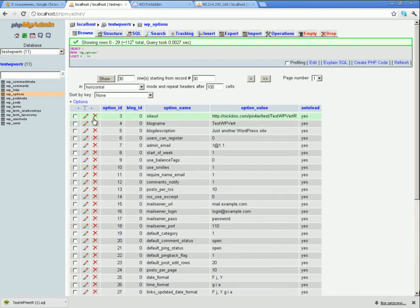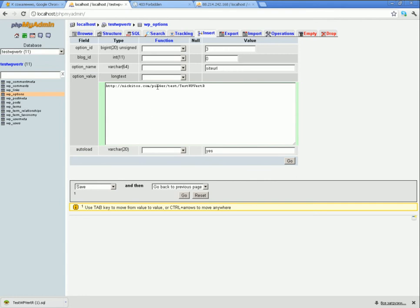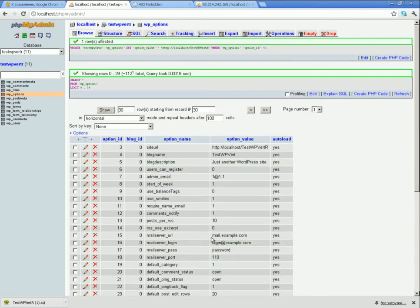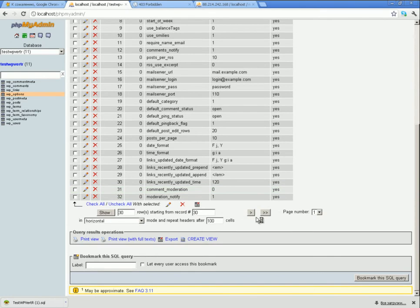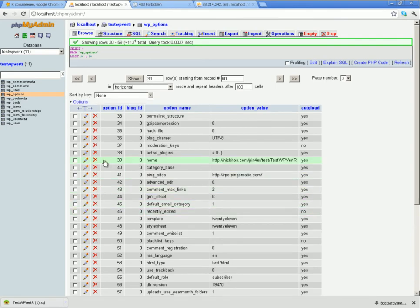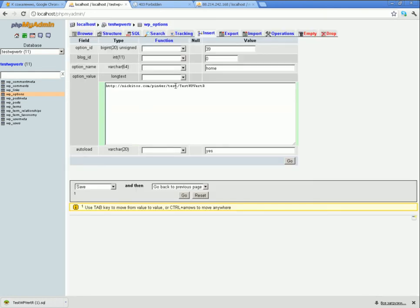To make the project work on the local server, change the database config file in the WP options section. Find the table site URL field and change the remote address to the local one. Do the same for the second address entry as well.